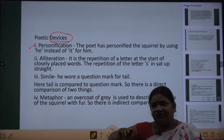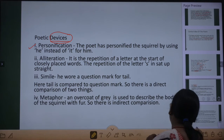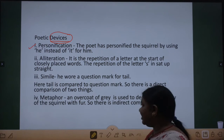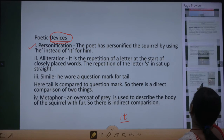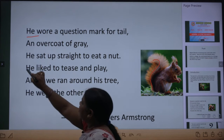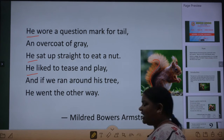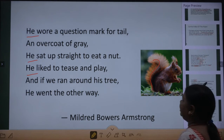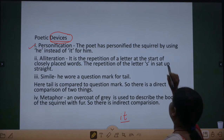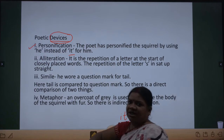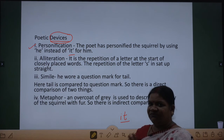The first poetic device used is personification — ek gilahri ko poet ne ek person ki tarah bataya hai. For any animal, what pronoun do we use? We use 'it.' But in the poem, the poet has written 'he' for the squirrel. That means wo use as a person dikhana chahti hai, not like an animal. So the poet has personified the squirrel by using 'he' instead of 'it.'